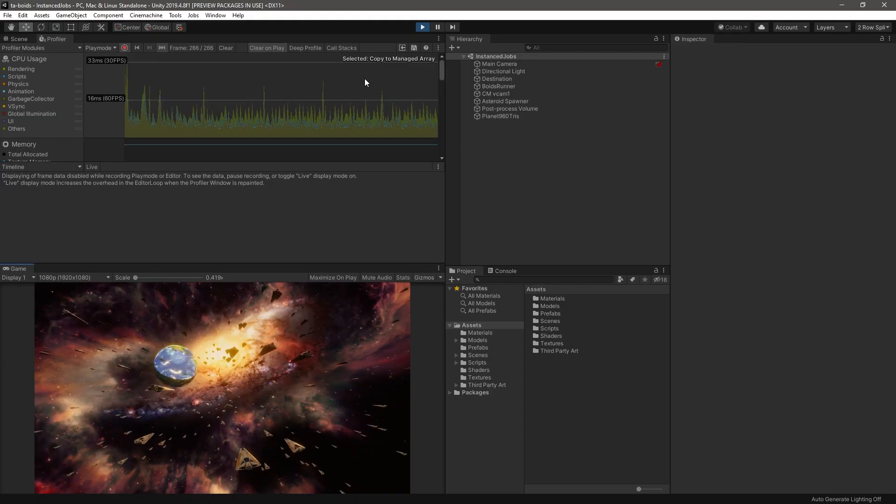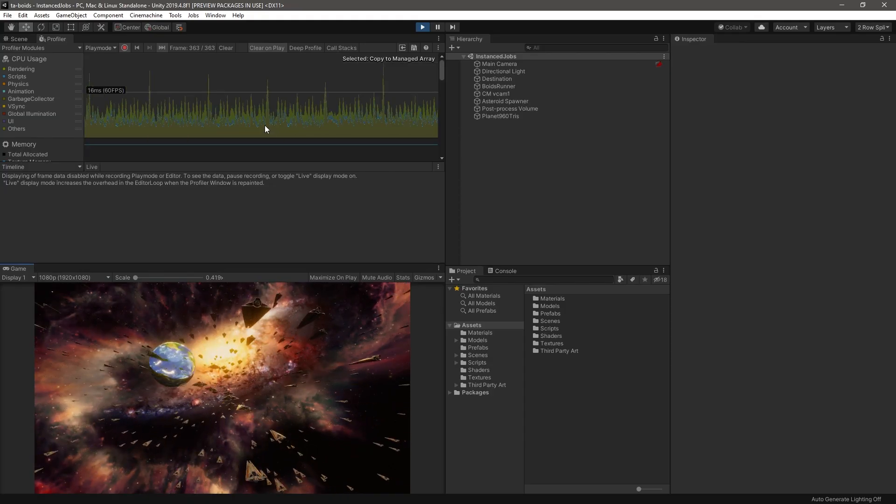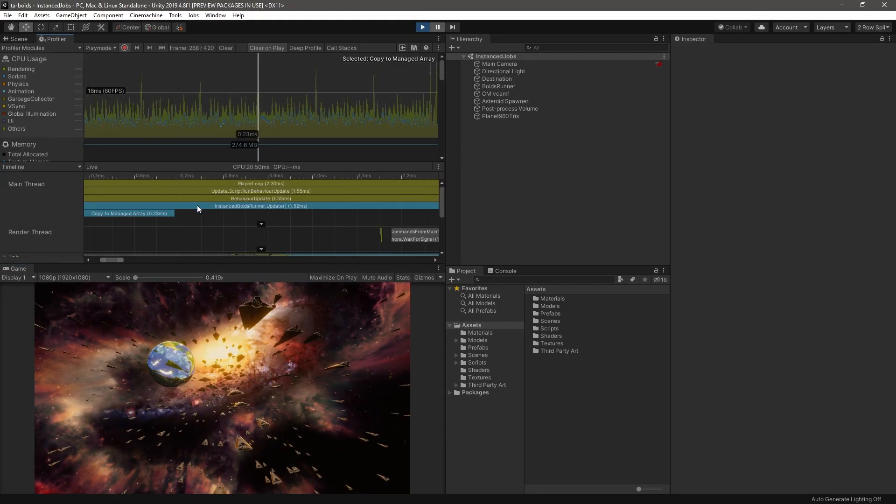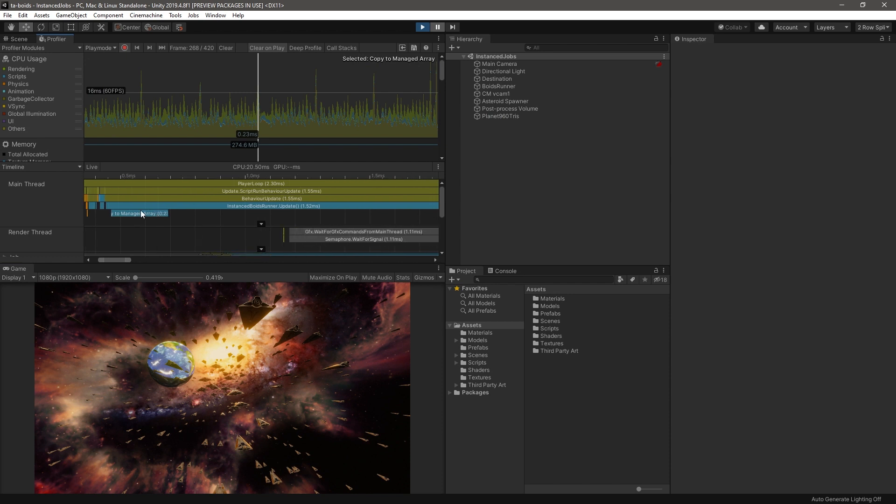If we have thousands of elements, we may incur performance cost of copying the native array to our managed C# array on the main thread.